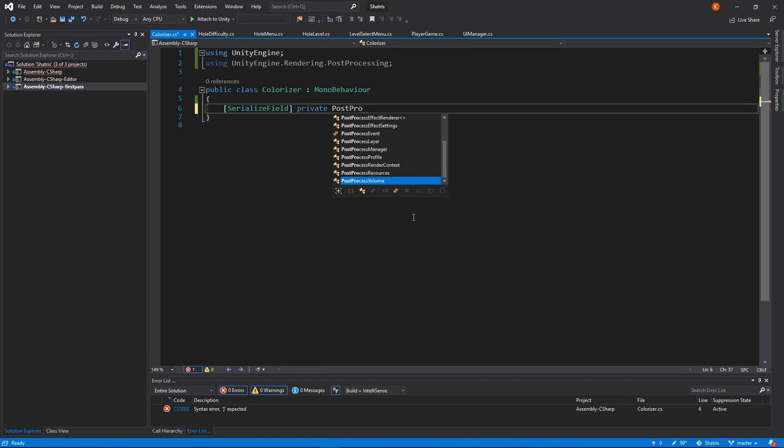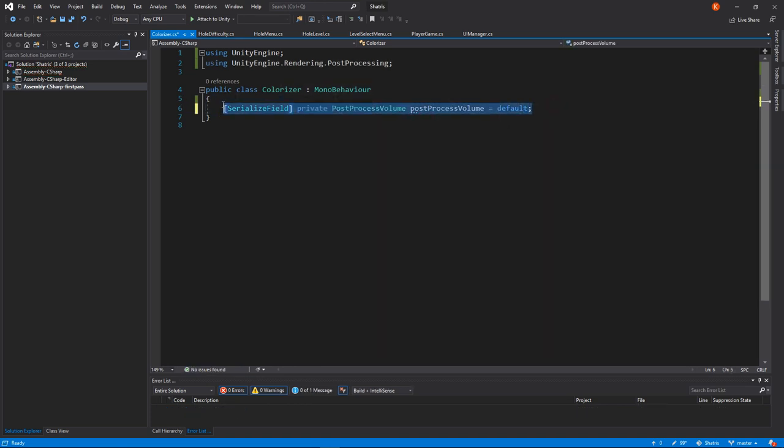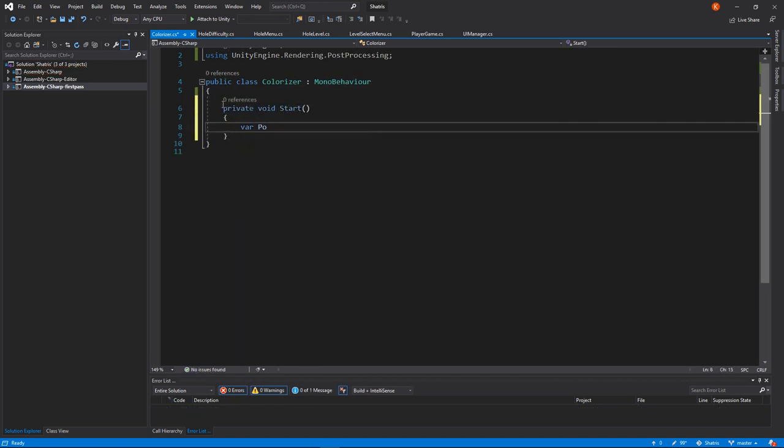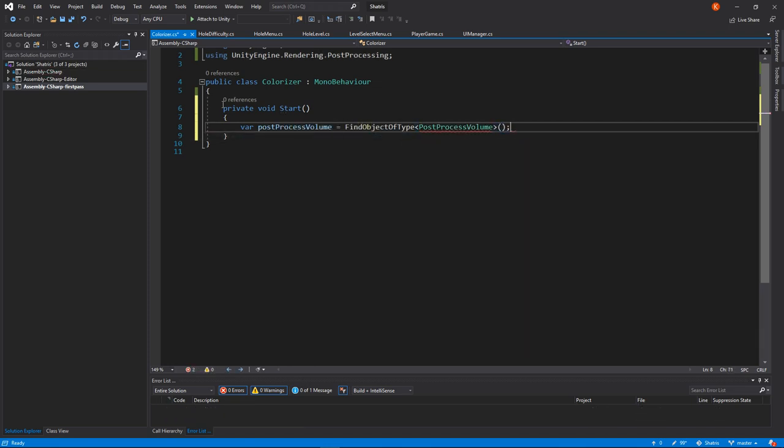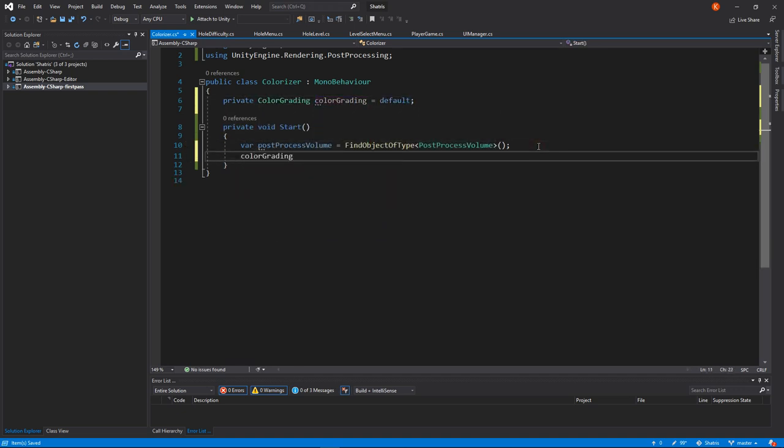After that, you could manually reference post-process volume with a serialized field, but most likely in your game you are only using one such object at a time, so let's simply find it. We don't need it for our purpose anymore, so let's just remember its color gradient setting.